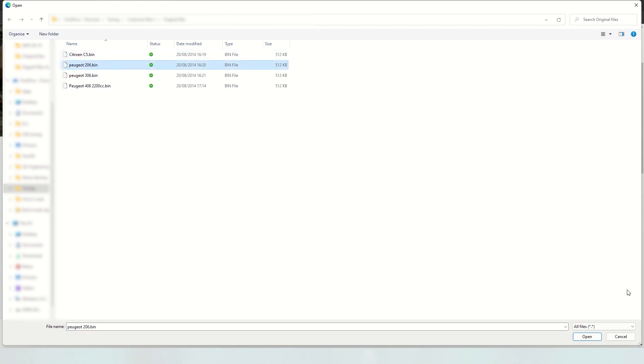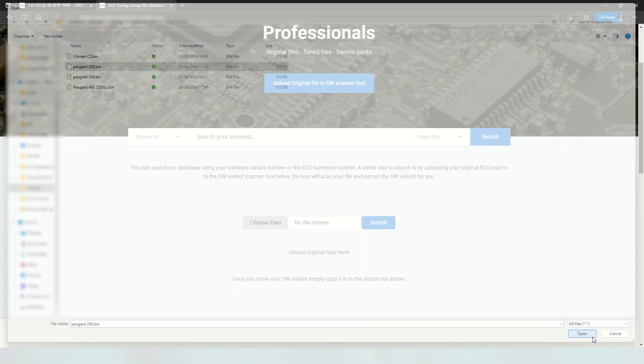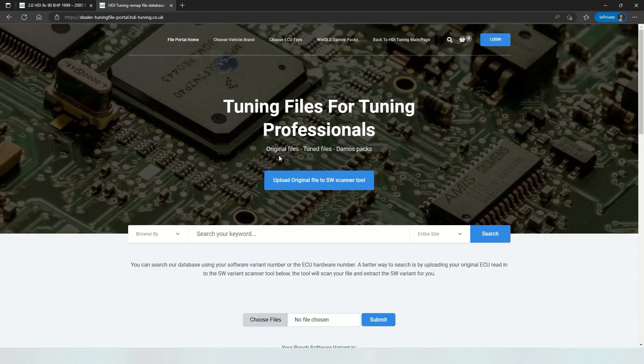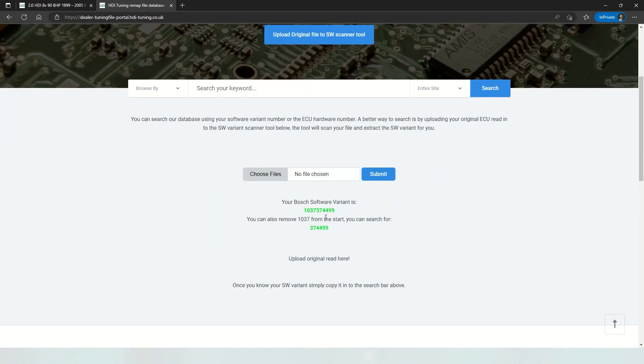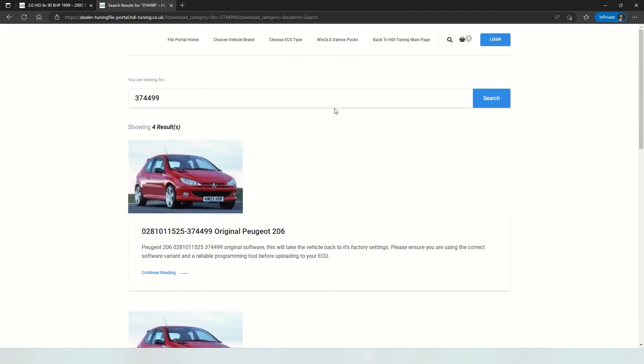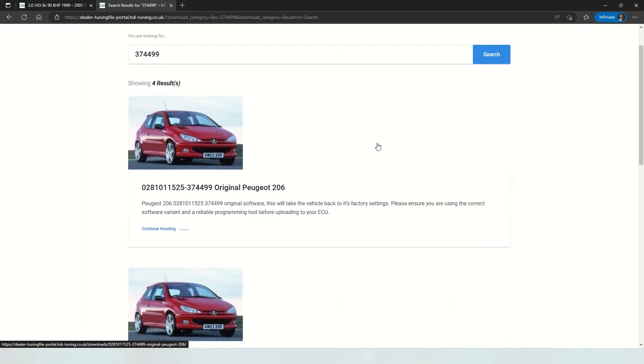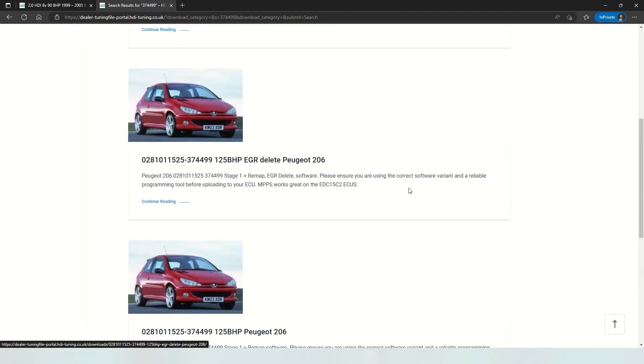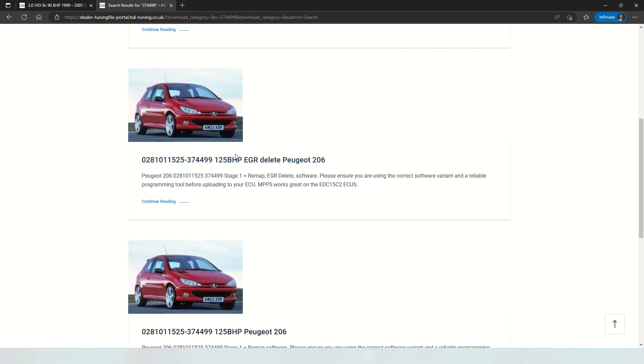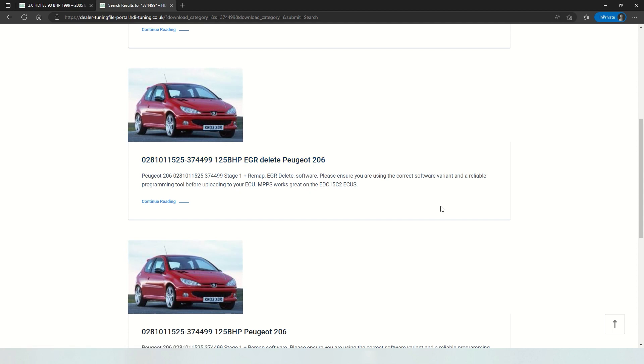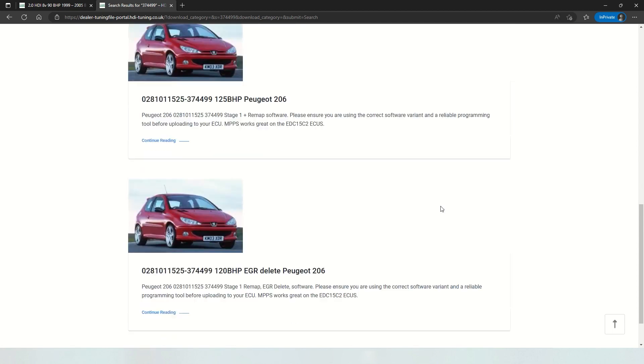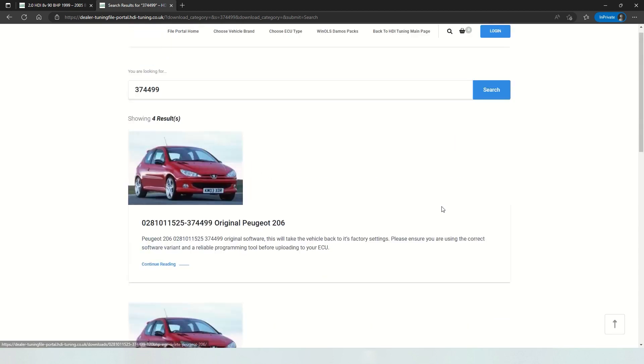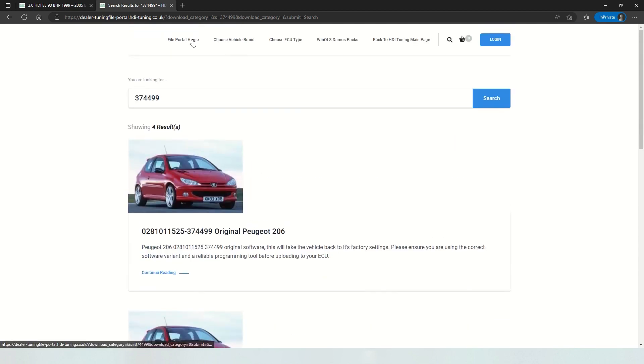So another example, Peugeot 206. Upload the file. Copy out the software number. And you can see everything that is available. We've got a nice stage 1 with EGR delete. So on these EDC15 ECUs when you're doing EGR delete, it's important to unplug the blue plug from EGR solenoid. That's a useful bit of information.